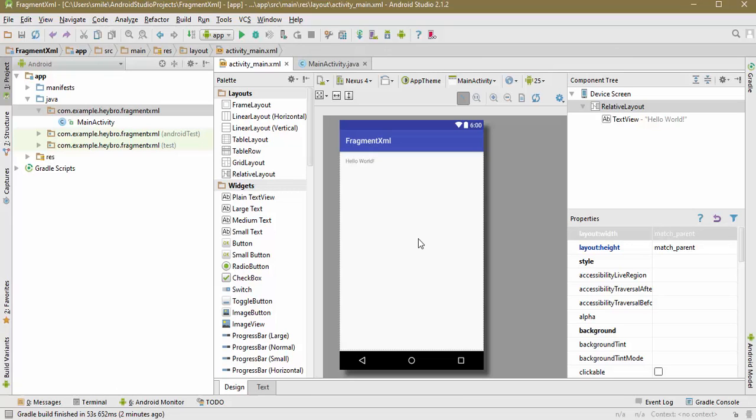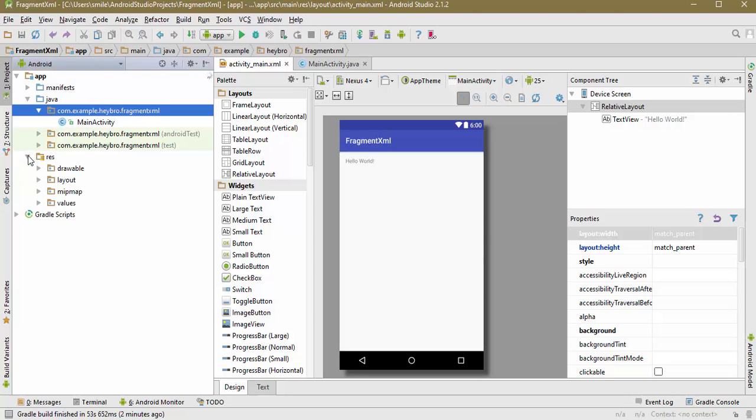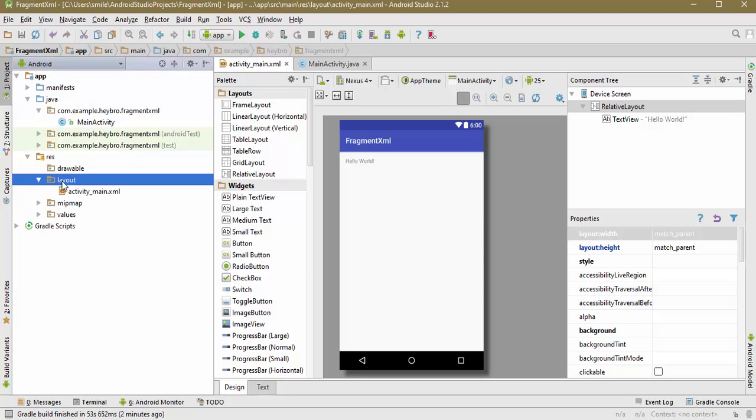Welcome back. In this screencast we are going to talk about how we can create a fragment using the XML approach. So first of all, I'm going to create the layout of our fragment.